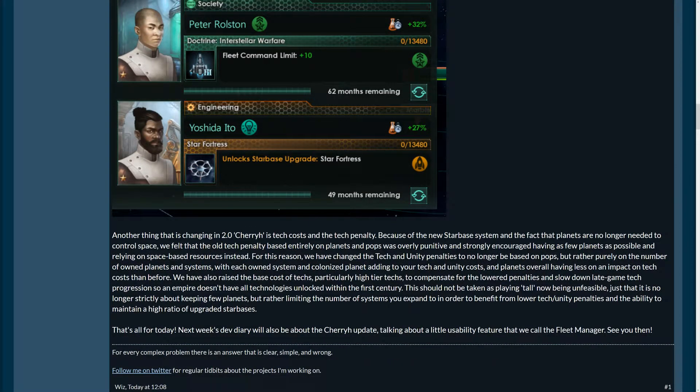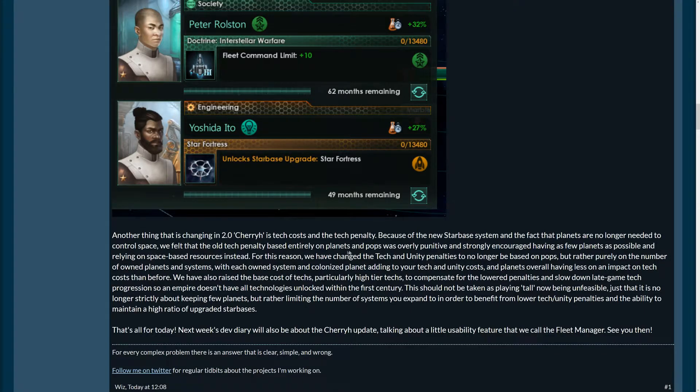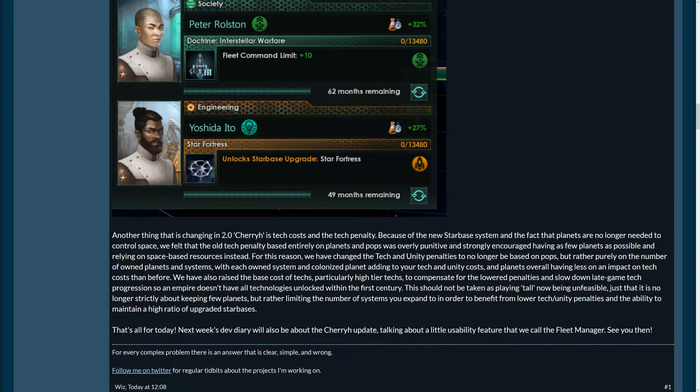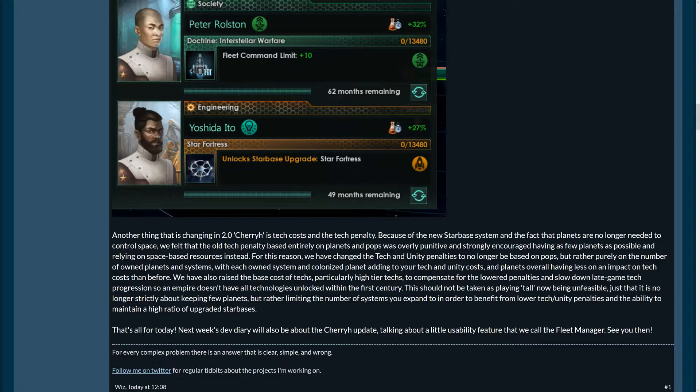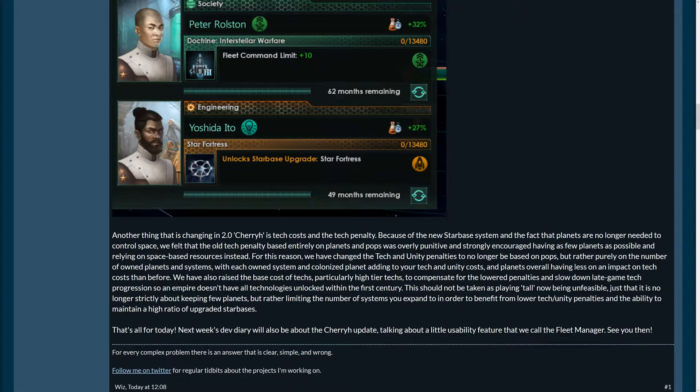So, another thing changing in 2.0, 2.0 CherryH, is technos and the tech penalty. New starbase system and the fact that planets are no longer needed to control space. We felt that the old tech penalty was based entirely on planets and pops, overly punitive and strongly encouraged having as few planets as possible and relying on space-based resources instead. Yes, this was the way to go. If you want to play effectively. So, for this reason, they've changed the tech and unity penalties to no longer be based on pops. So, if you have very big planets that can get a lot of pops on them, or a number of planets in a system, the planet will be much more valuable compared to before.